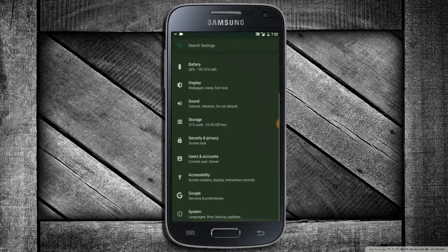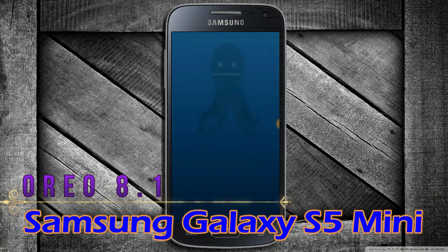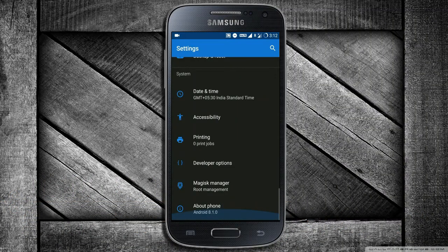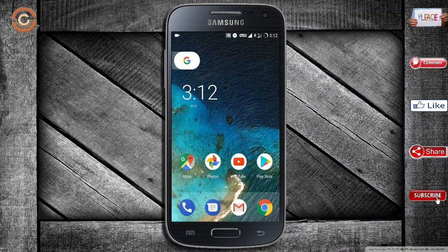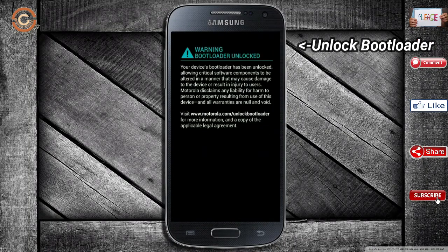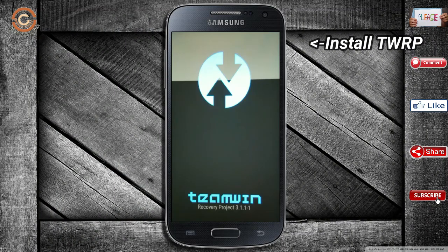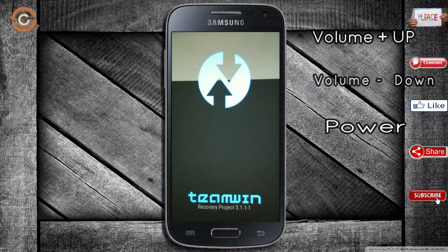Prerequisites for this guide: unlock bootloader and install TWRP. Let us boot our device into TWRP recovery mode by pressing volume up, volume down, and the power button simultaneously.